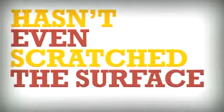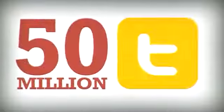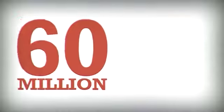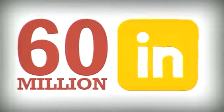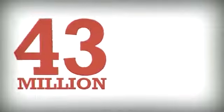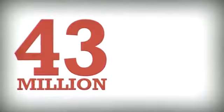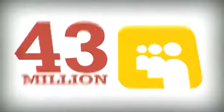Yet this hasn't even scratched the surface. There's over 50 million tweets per day, over 60 million LinkedIn people, and 43 million people still visit MySpace per month.